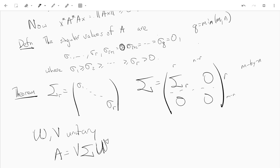Hi everyone, this is another video for Math 3273 and this one is about taking the singular values and getting the singular value decomposition of a matrix.